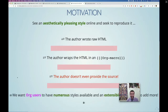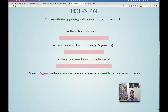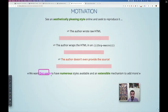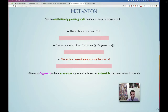We want to give org users numerous styles and an extensible mechanism to add more aesthetically pleasing styles — things that look one way in HTML and almost the same in PDF and other backends. By having these newer ones, people might be encouraged to try making new ones, especially when the interface is not so difficult. That's the aim.